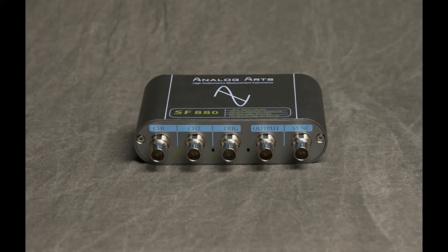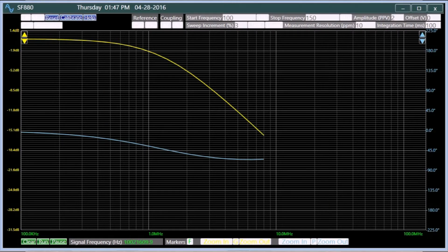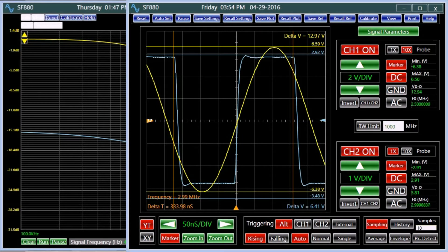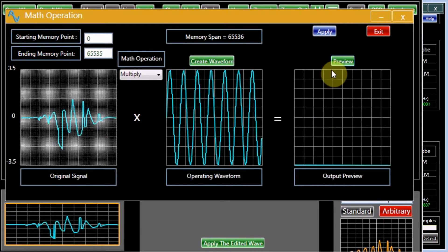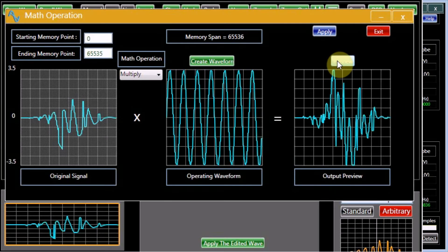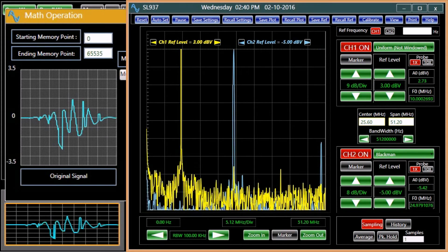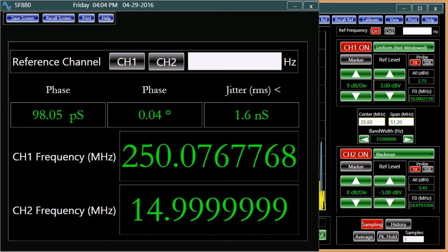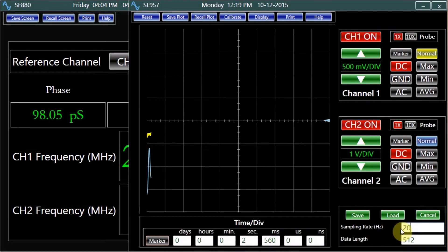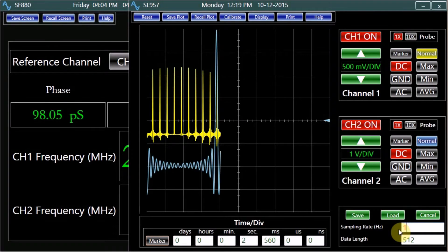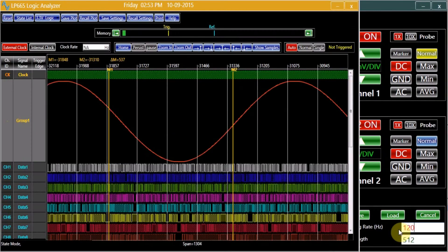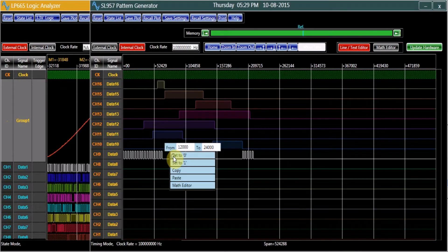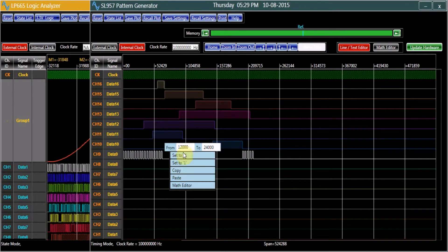SF-800 product series integrate eight instruments in one compact package: a wideband sweep frequency response analyzer, a two-channel oscilloscope, an arbitrary signal generator, a spectrum analyzer, a precision frequency and phase meter, a data recorder, a logic analyzer, and a pattern generator.